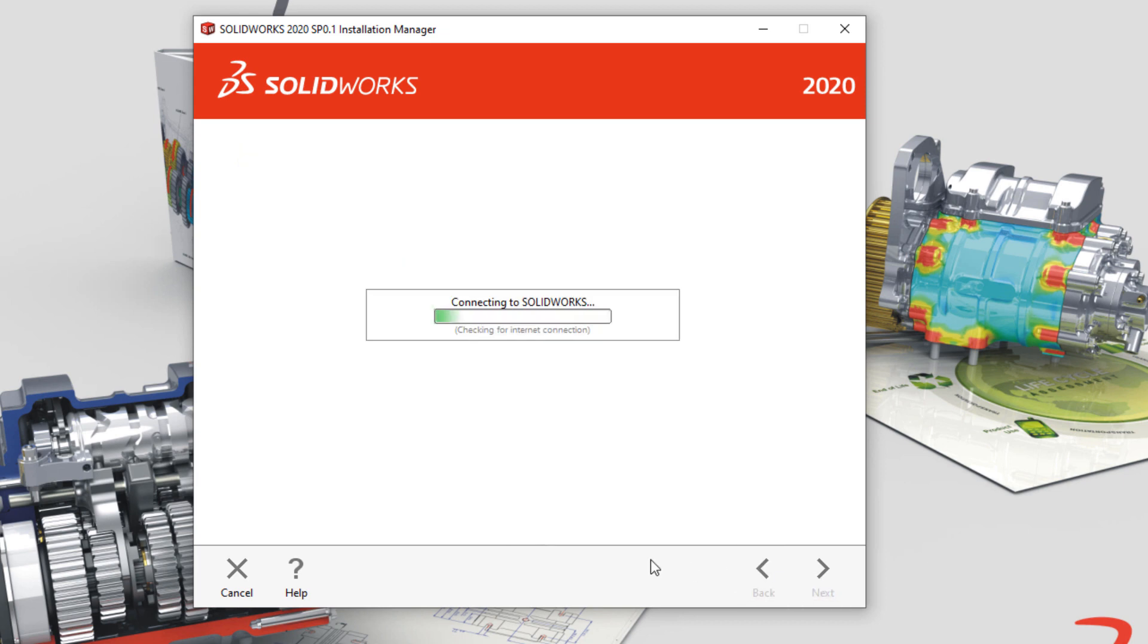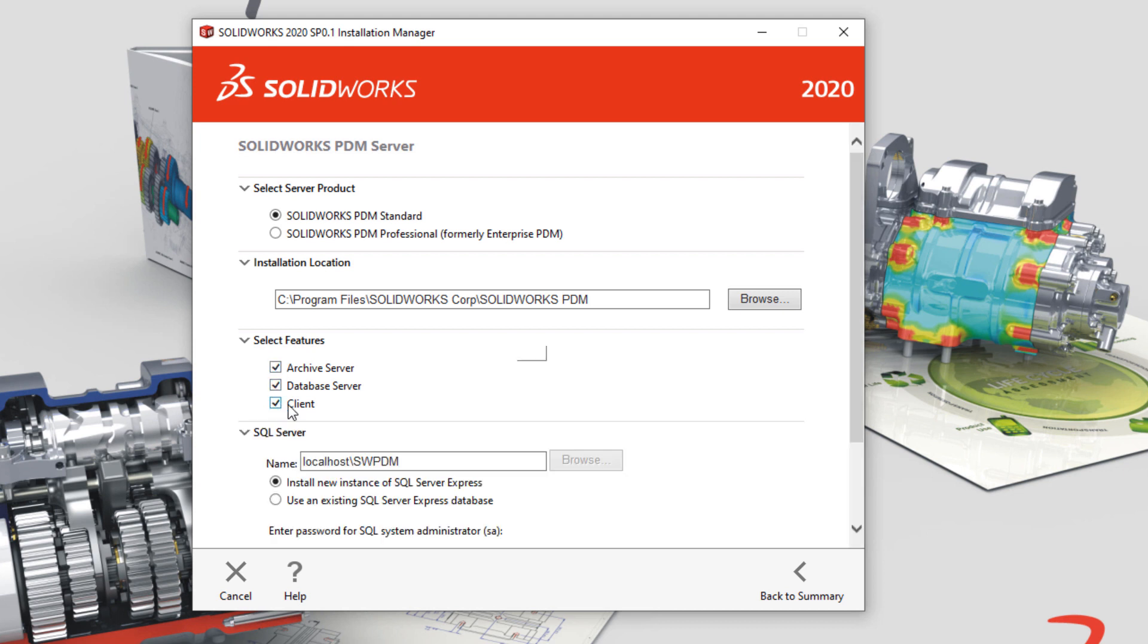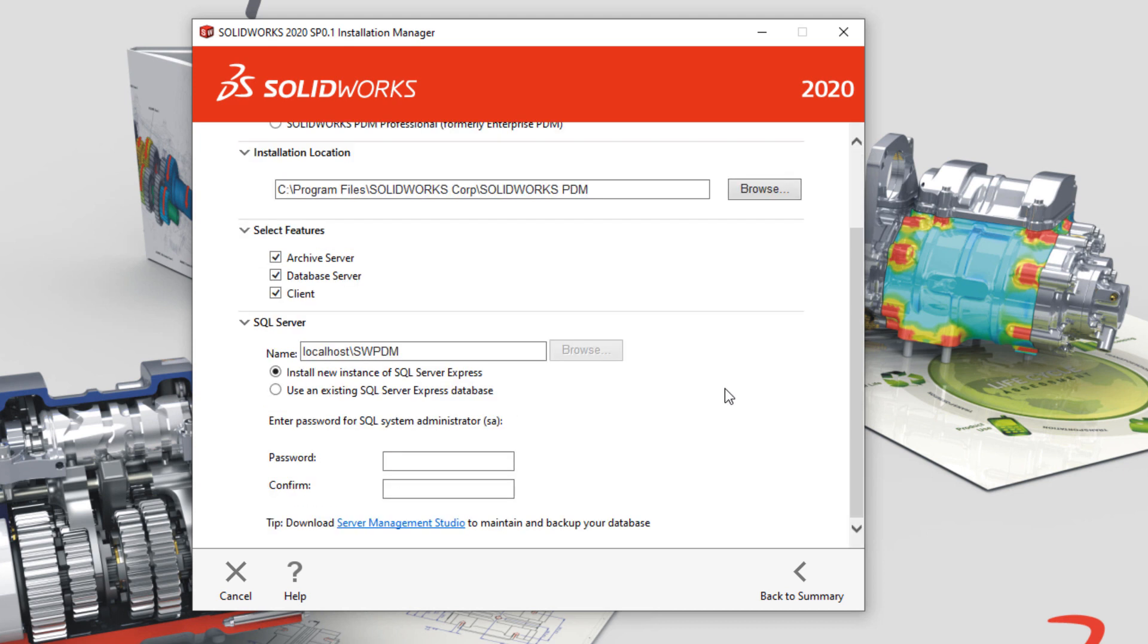Click Next, and we've got a few options to select, starting with the type of server. I'm installing PDM Standard. The default location is going to be fine for this installation. Archive and database servers are required, and a client is highly recommended.